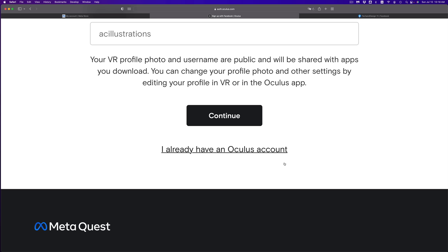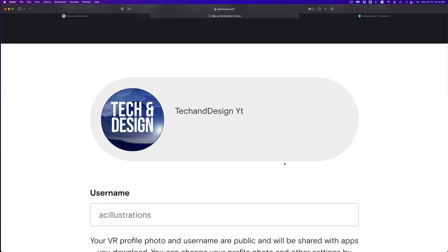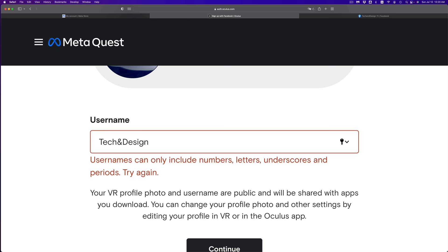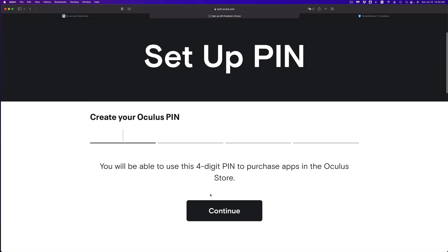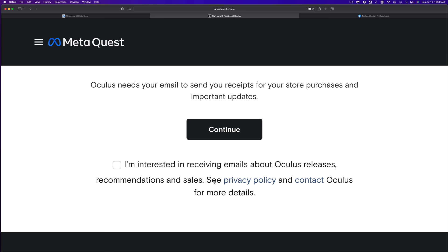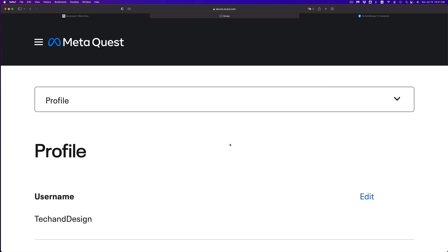It should say 'Welcome to Oculus.' Scroll down and click 'Continue as a new Oculus user.' Here you can set up your VR profile and pick your username — this is what people will see. I'm going to put 'Tech and Design.' Note that you can only use actual letters for the username. Once you've chosen your username, click Continue, then create an Oculus PIN — something not too easy to guess. Confirm your email and click Continue again — you're all done.